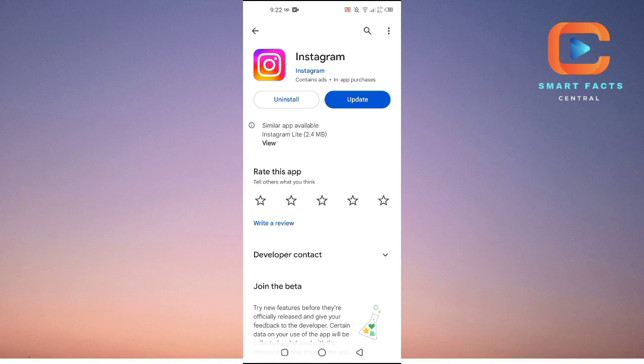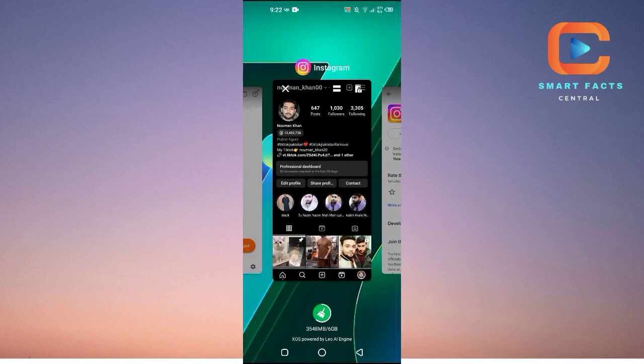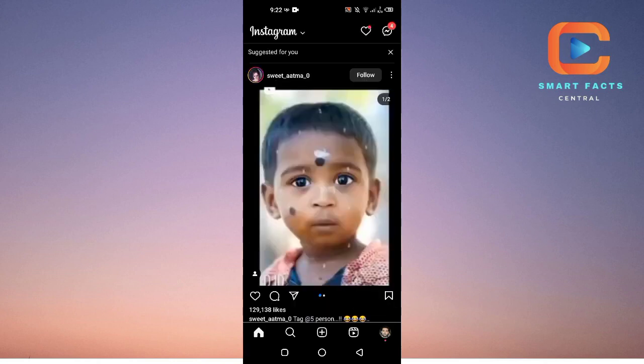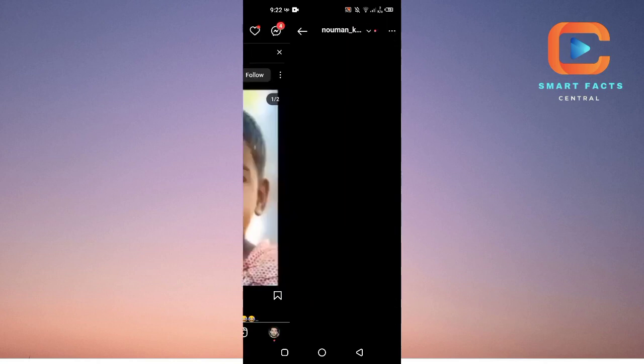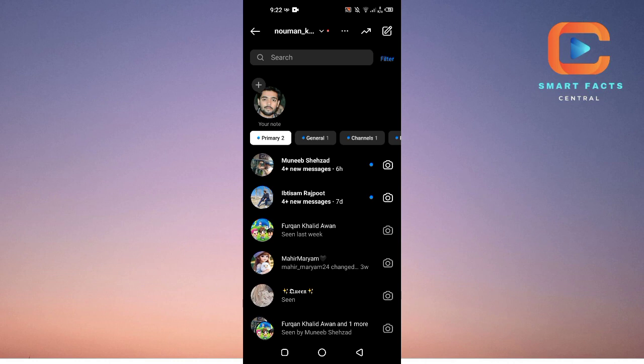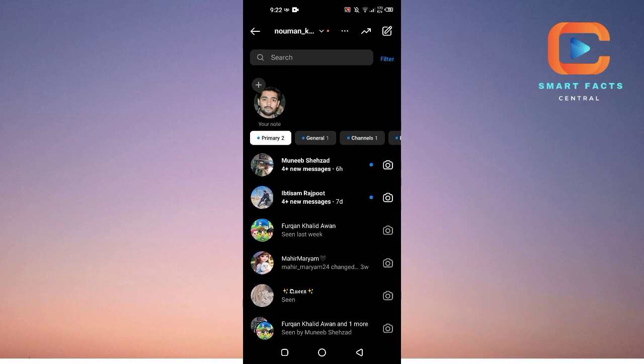The second fix that you can do is go into your Instagram. First of all, go into your messenger and check that after updating, the notes options are there.